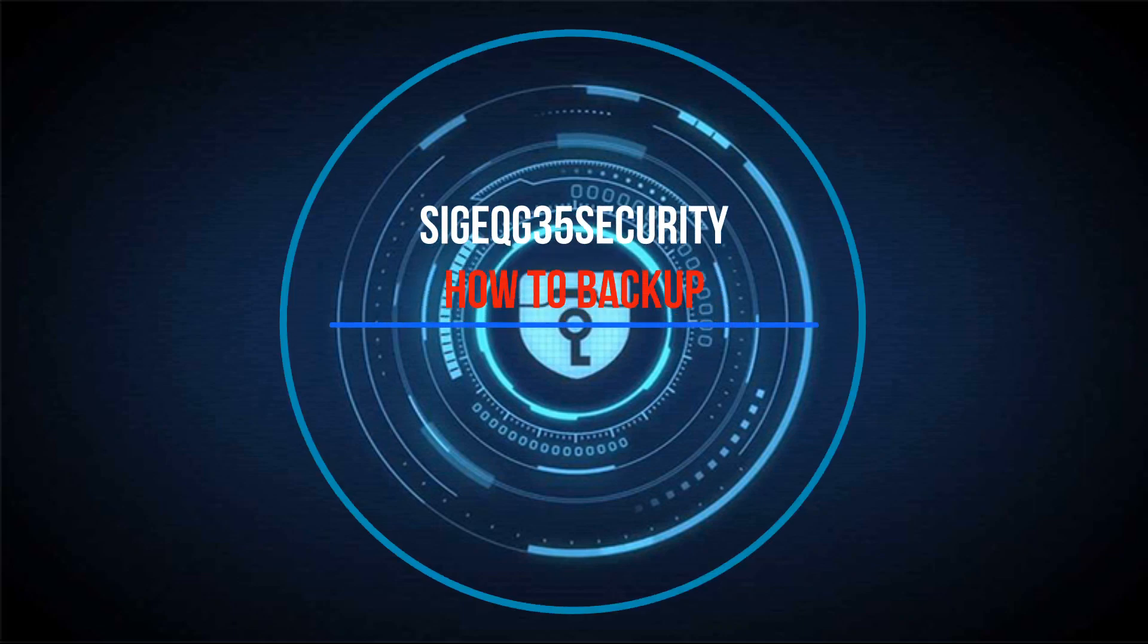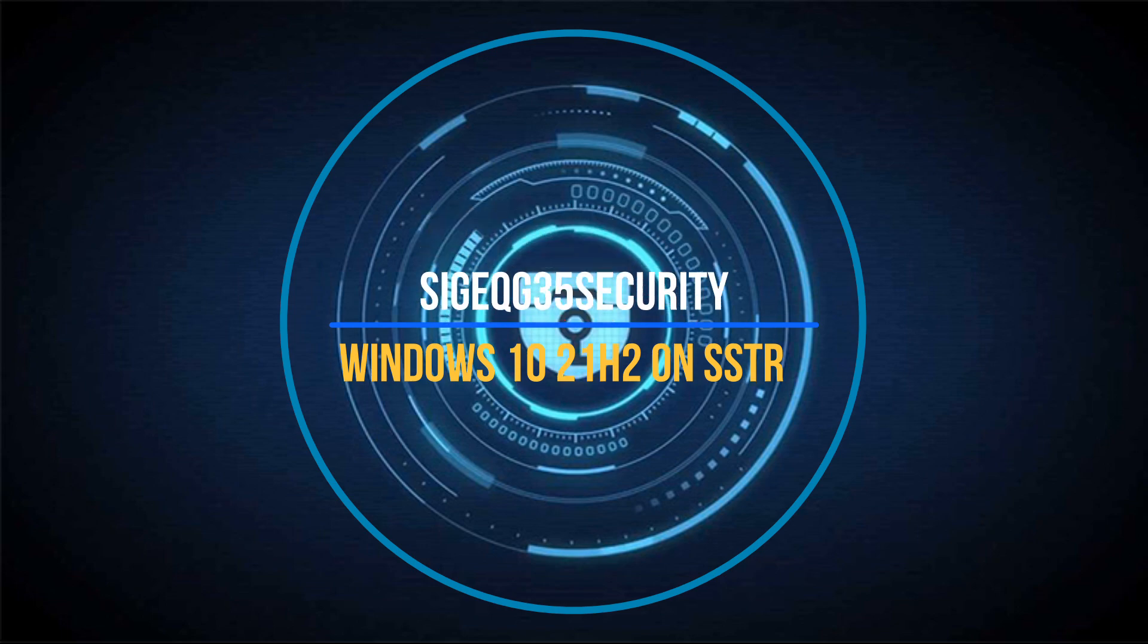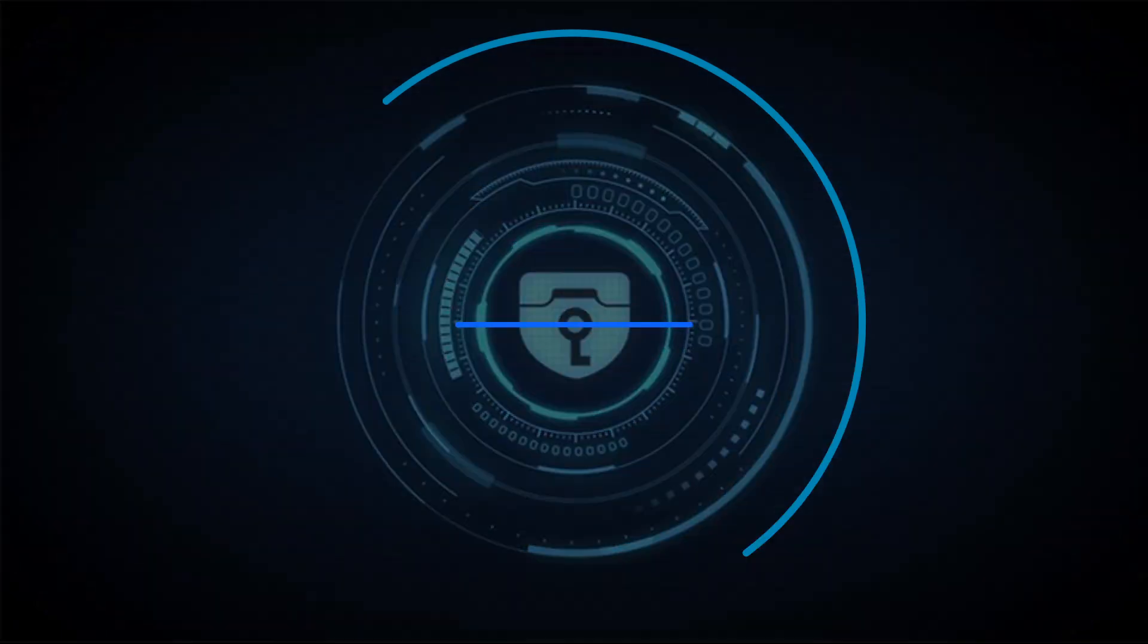Hi guys, this is SigeQG35 Security. Today I will show you how to backup Windows 10 21H2 on SSTR.